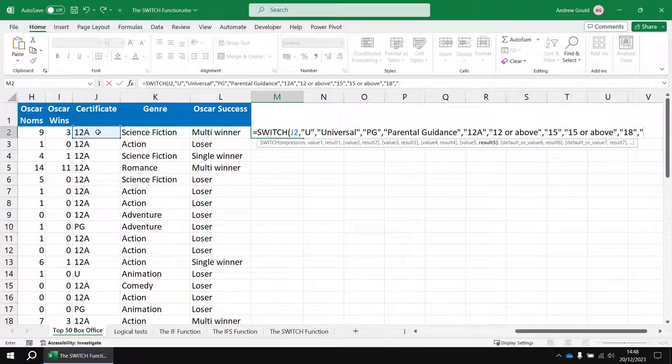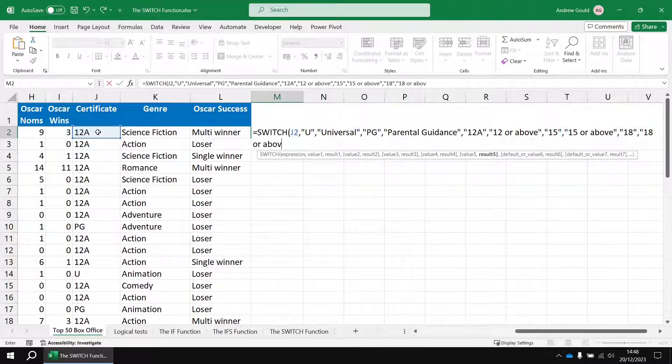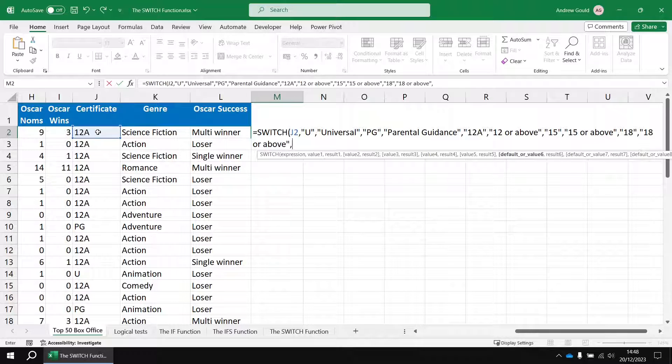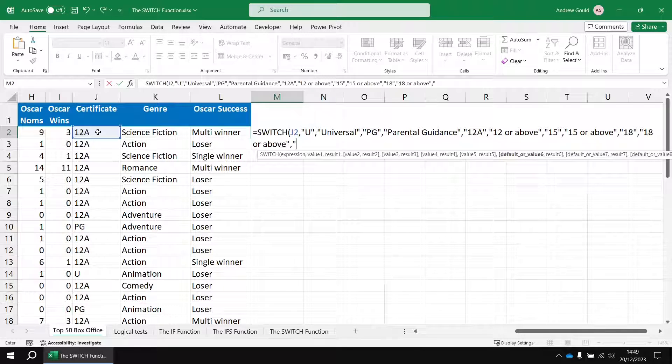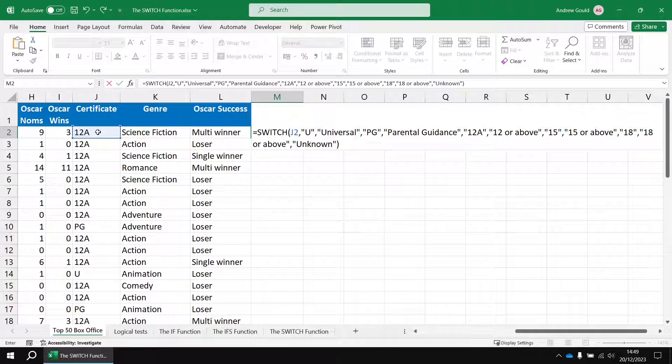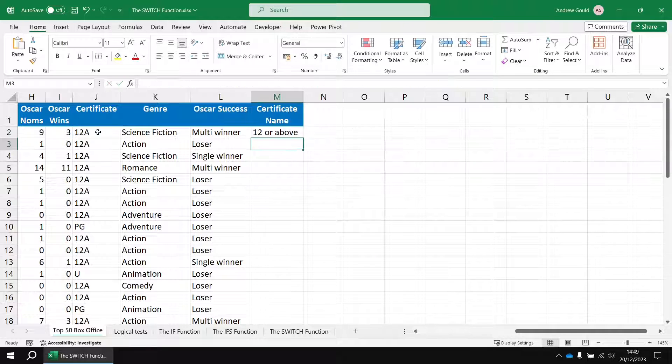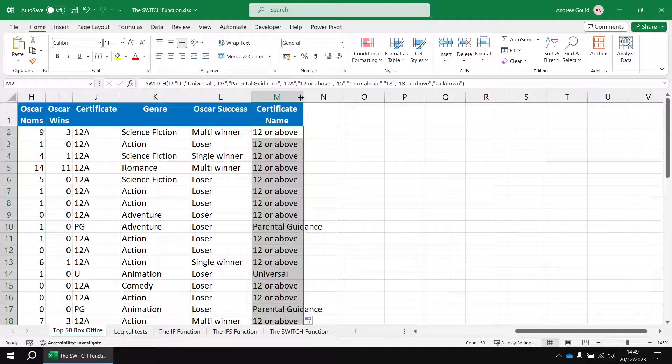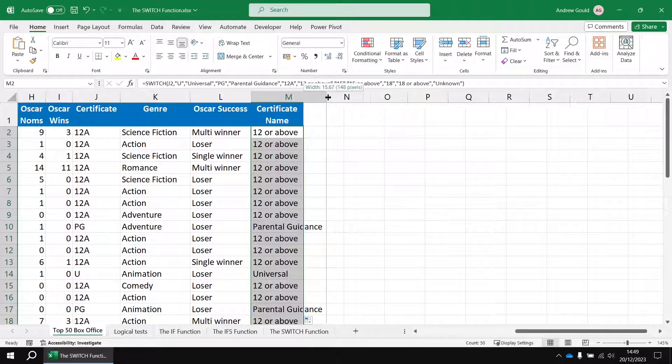And then one more to check for. I don't think there are any 18 rated films in the list but I'm going to include it anyway and say 18 or above. And then just in case there's a certificate name in that list that I don't recognize, I'll use the default parameter to say something like unknown. Then I can close the round brackets and hit enter. 12 or above for 12A. Fill that formula down the list and get a sensible description for each certificate based on its abbreviation.